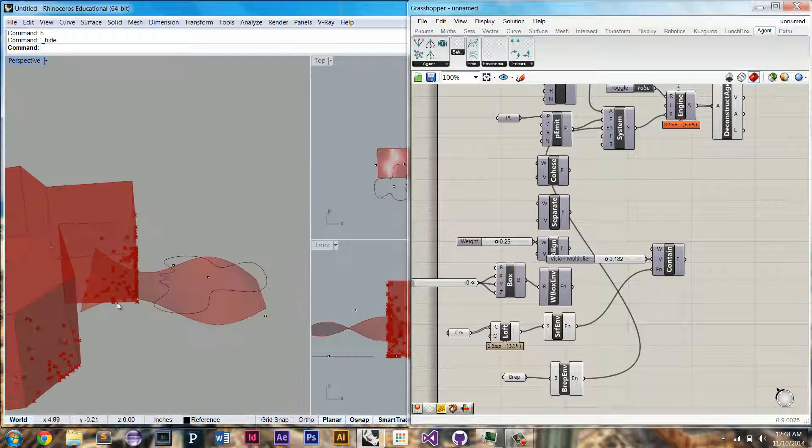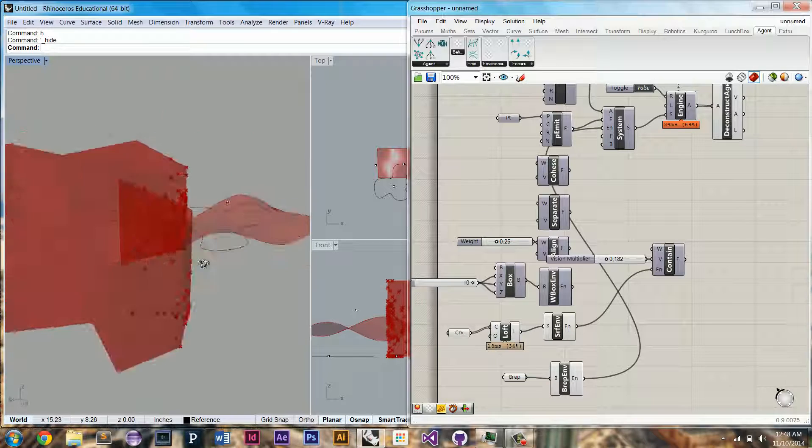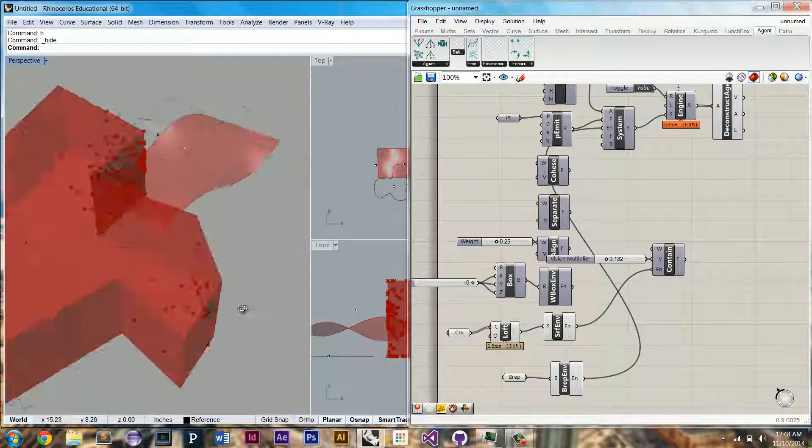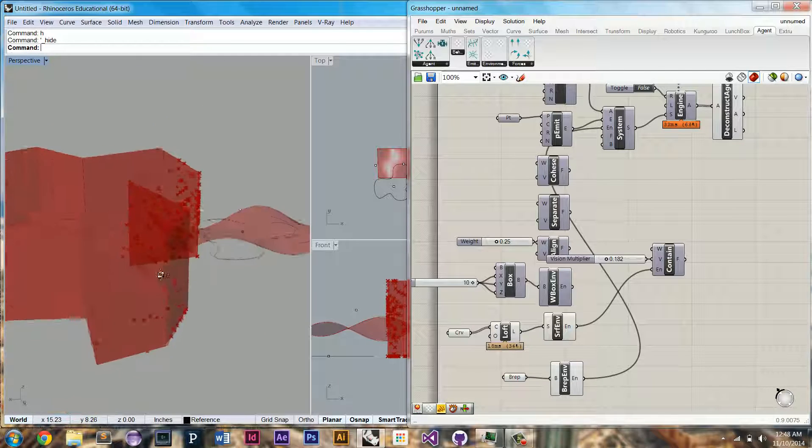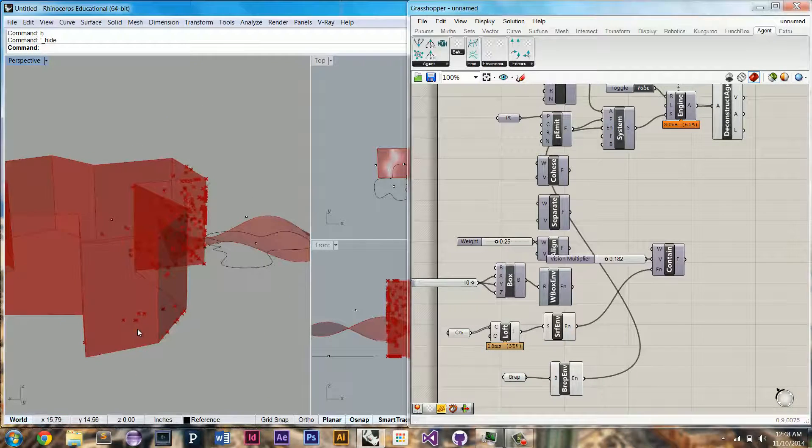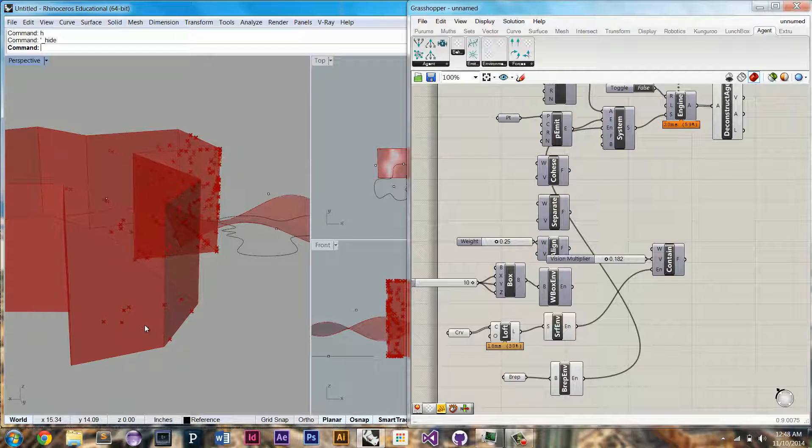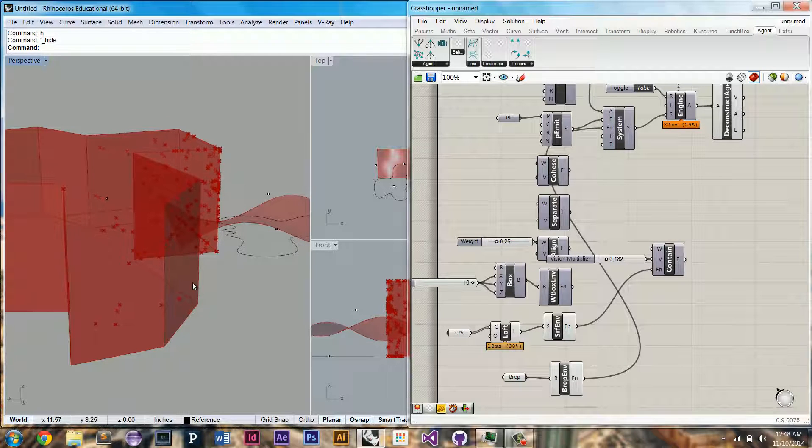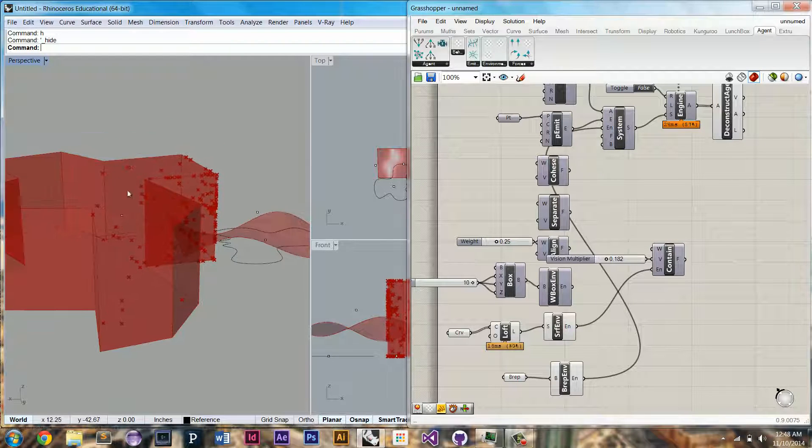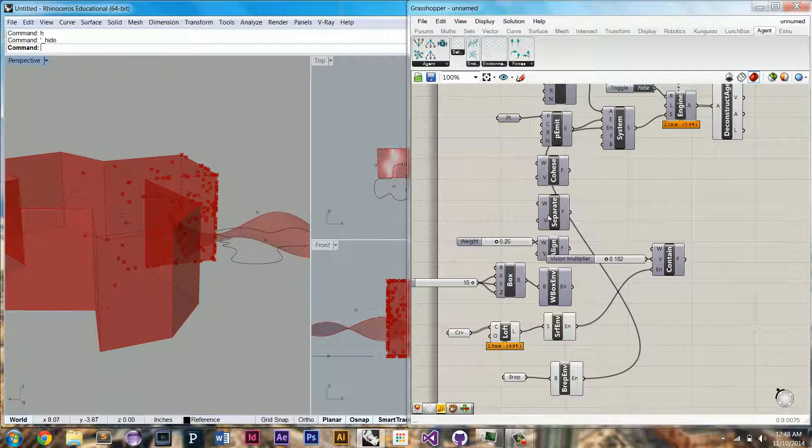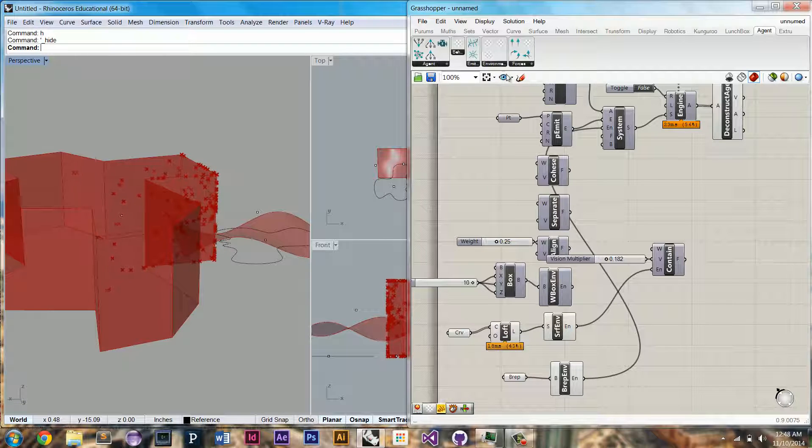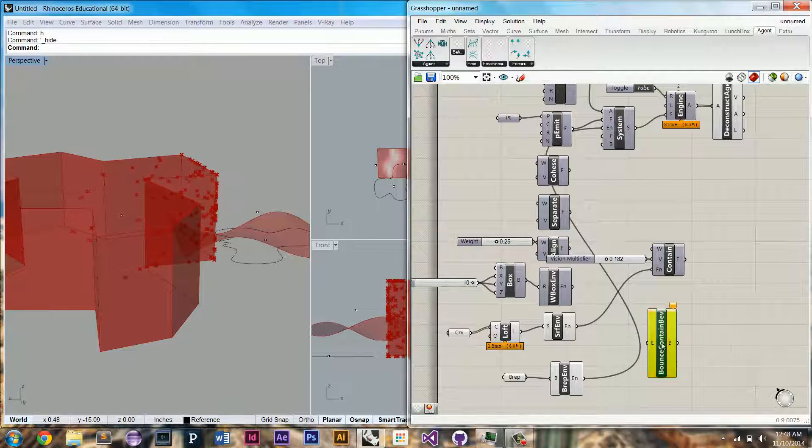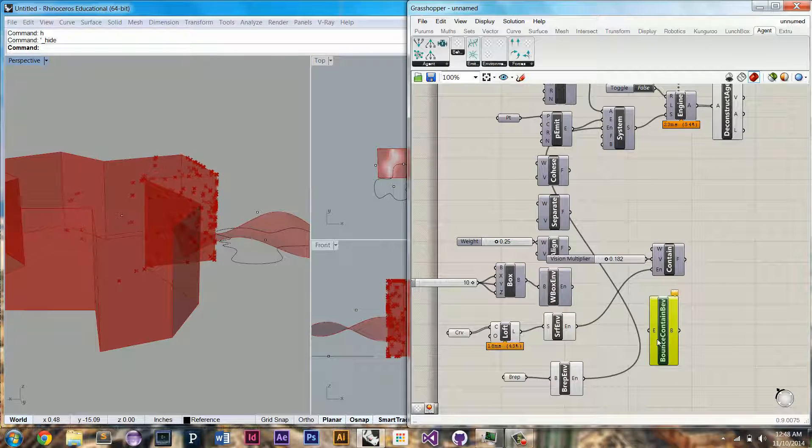You can see now they're restricted to this BREP. If you can notice, it's going a little bit slower. That's because the computation involved in ensuring that they're contained in this BREP is an expensive one. So I'm going to show you how you can get around that using behaviors.